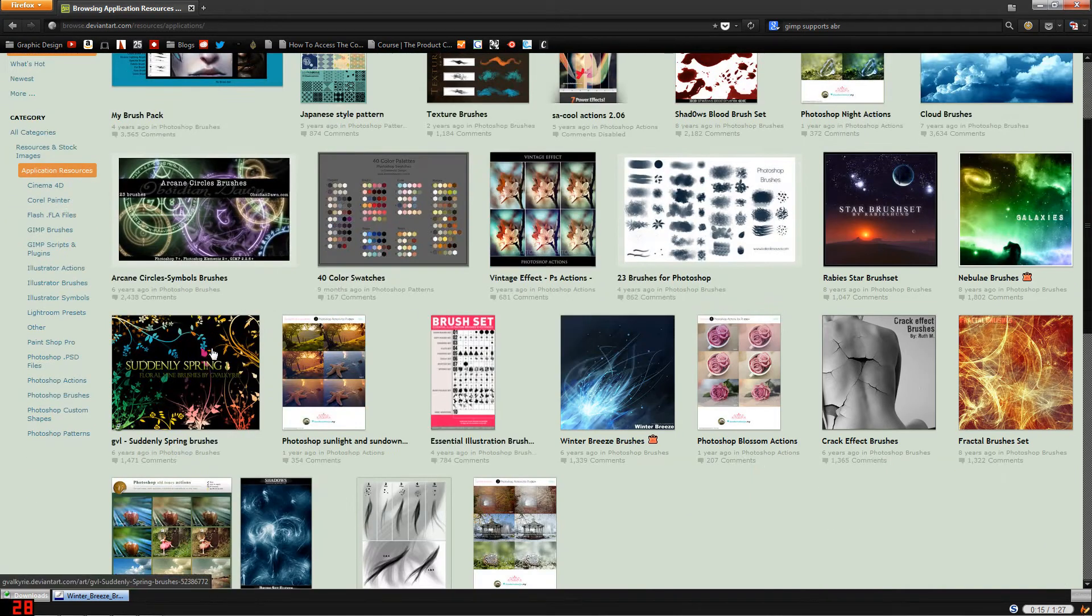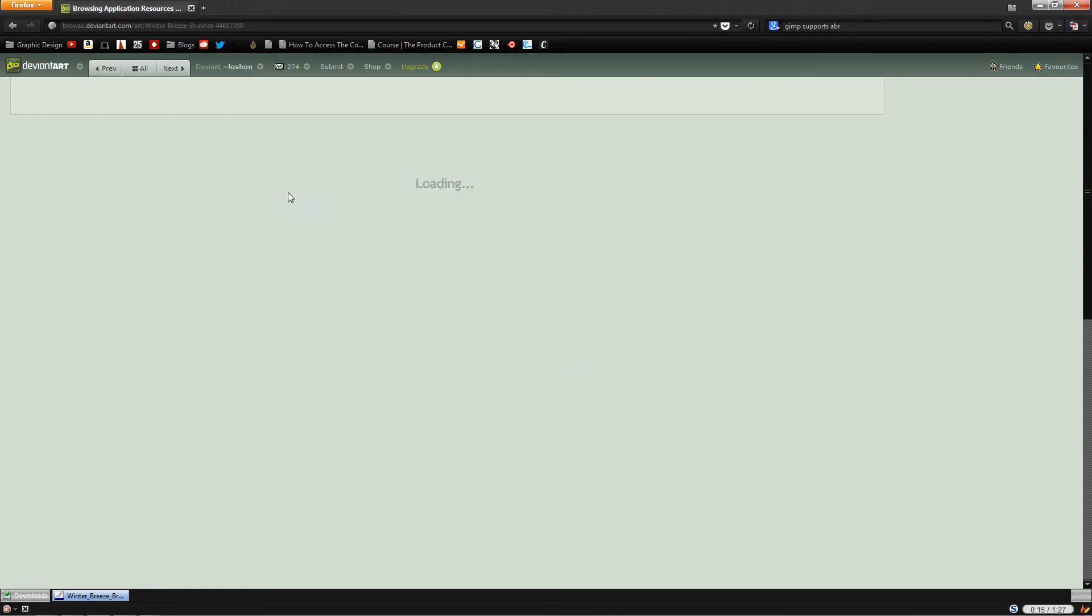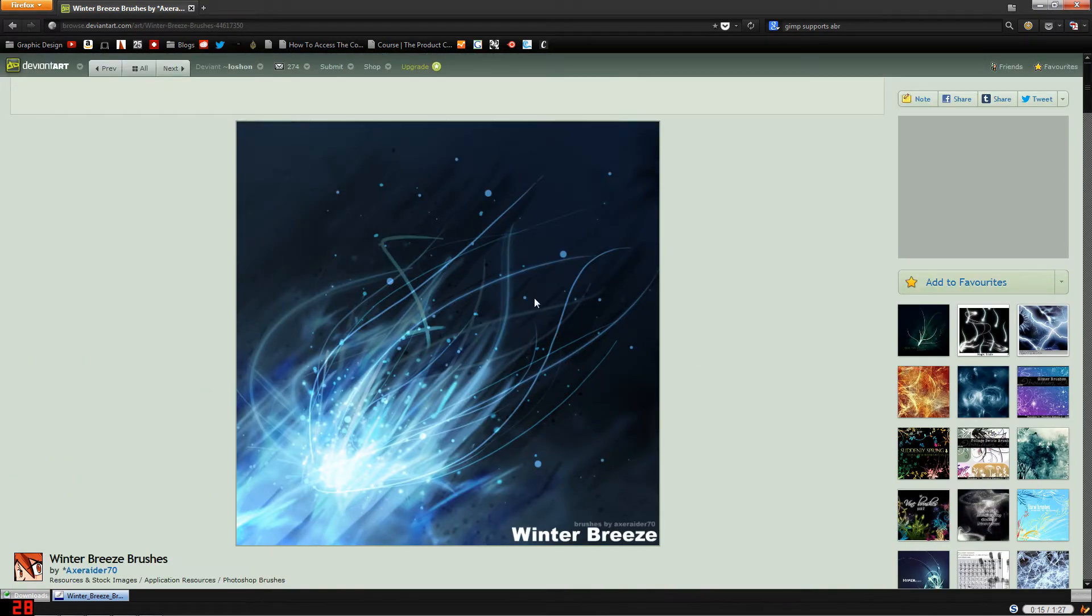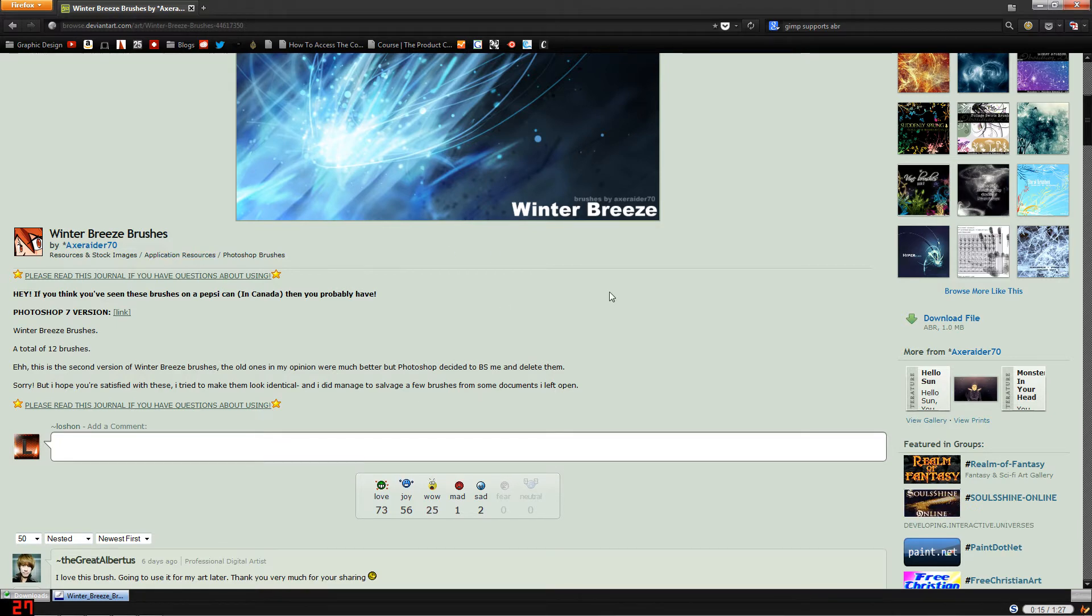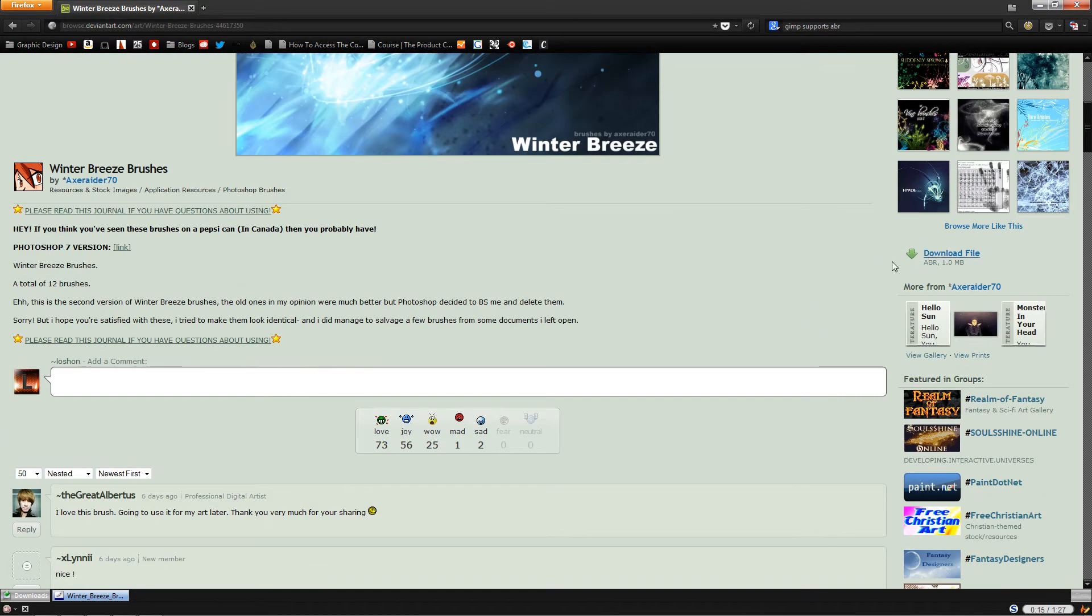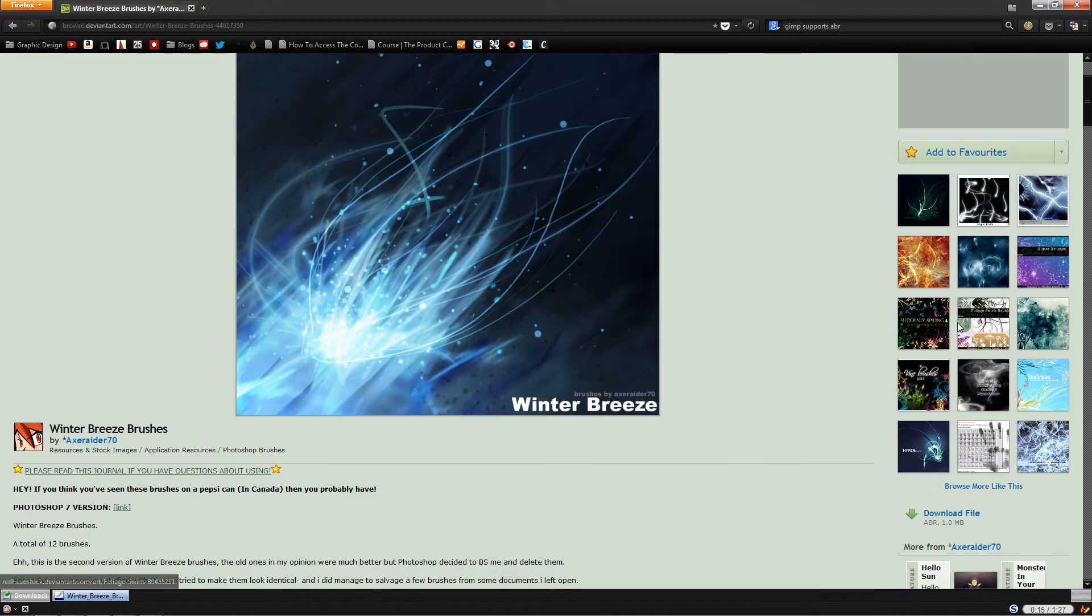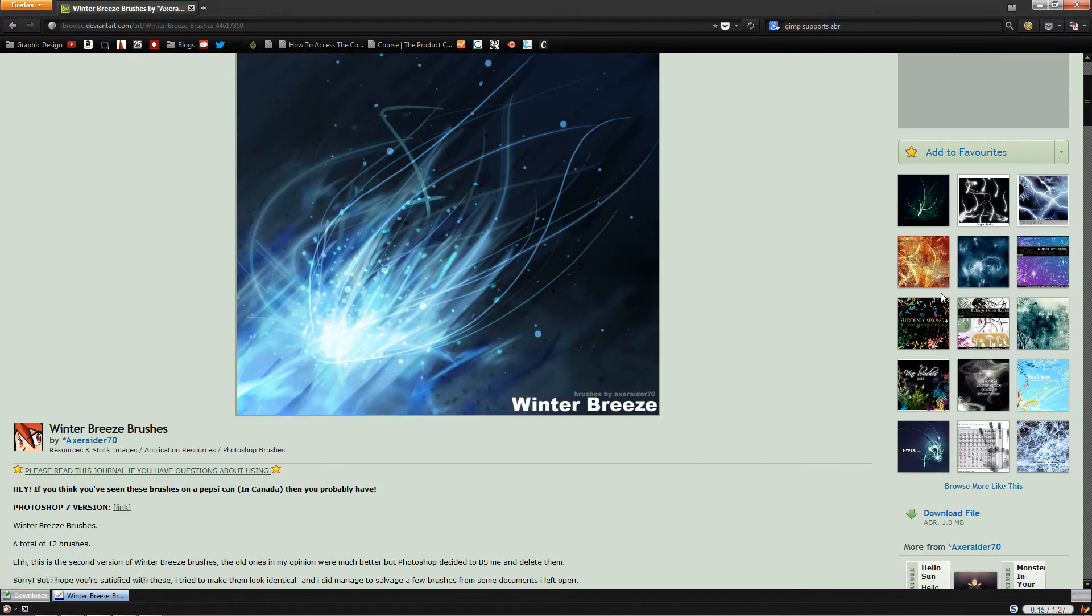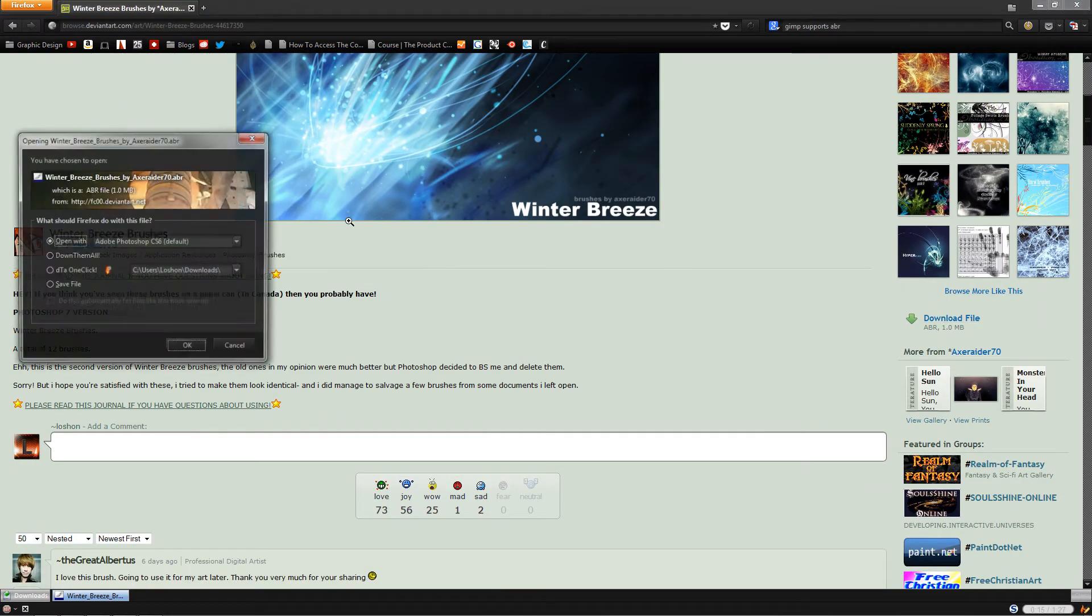I'm going to find one of the brushes that I like. I like these ones, the Winter Breeze brush pack by Axe Raider 70. This is actually one of the most popular brush packs in the world, Pepsi uses them or has used them at one point. On the right here you'll see there's a great big download file icon about halfway on the page, so I'll click on that and save the file.